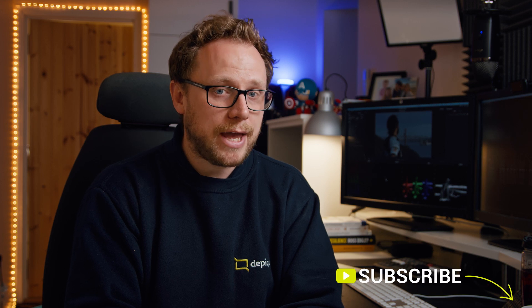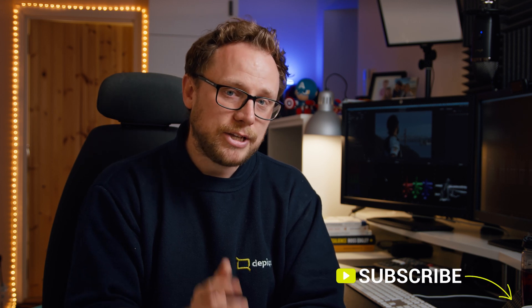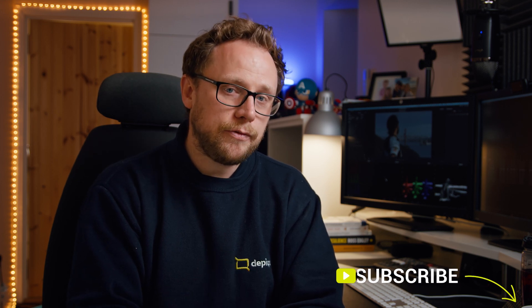If that sounds interesting to you then do consider subscribing to the channel as I aim to put out new videos each and every week and I'd love to have you here as part of the community.